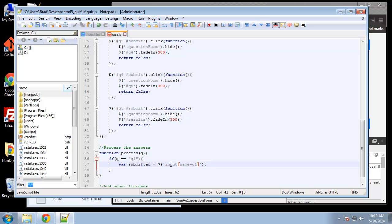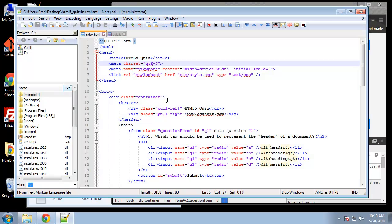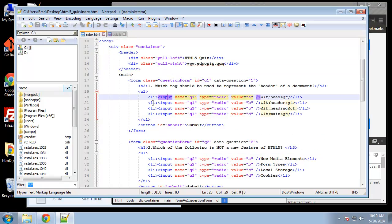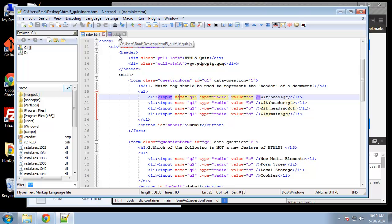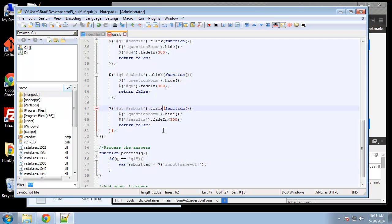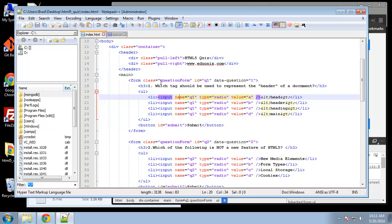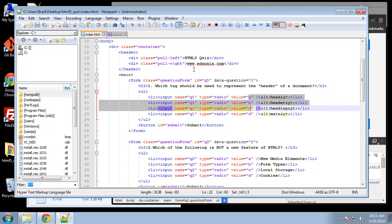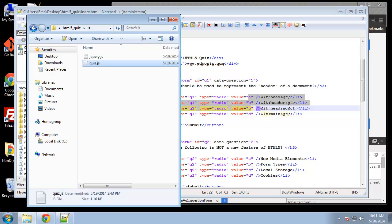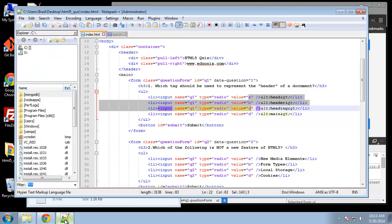To do that we can use jQuery and we're going to say input, and then we're going to use some brackets and say name equals q1. You can see that all of the inputs in the first question they all have the same name of q1. So what we want to do is get whichever one's checked, that's what we want to look for. So we can say right here, we can say checked, and then we want to say dot val, which is a jQuery function that'll get the actual value which is A, B, C, or D.